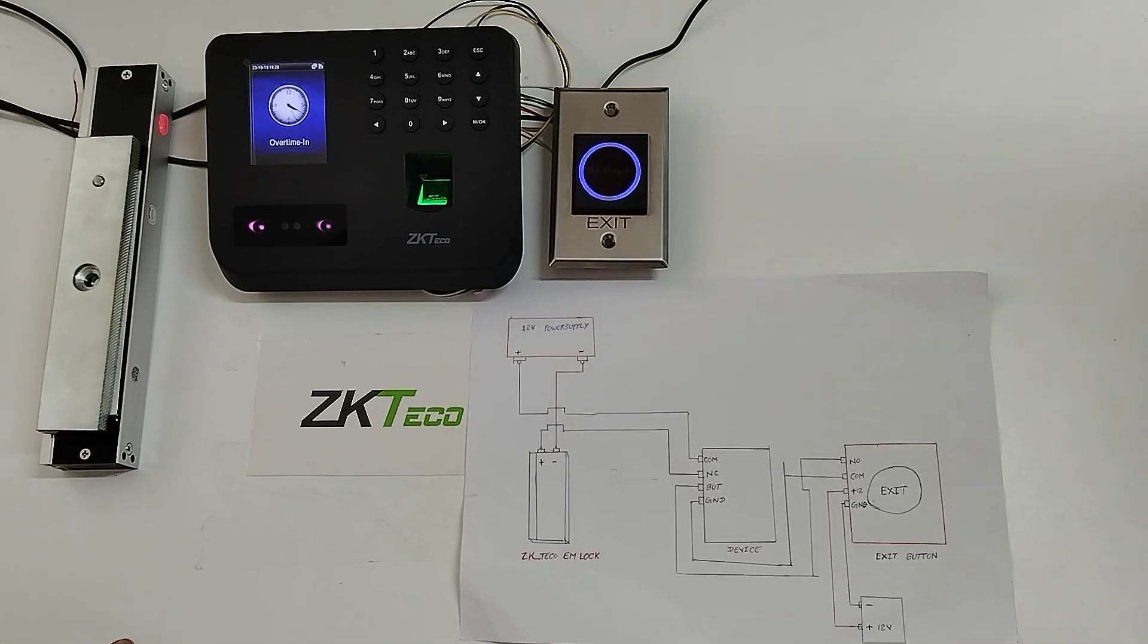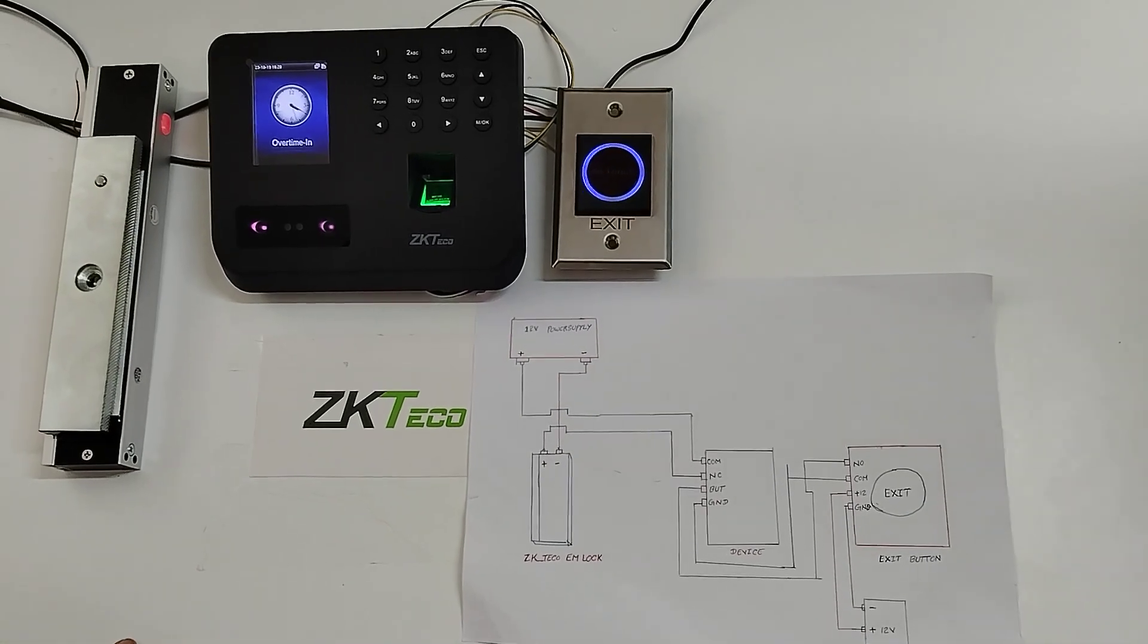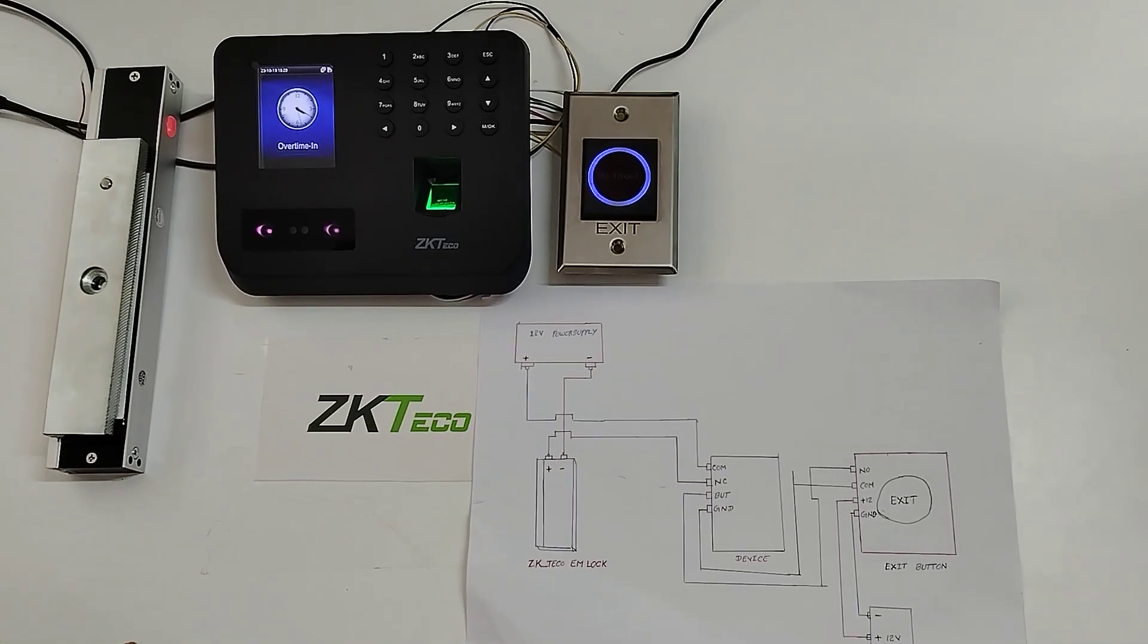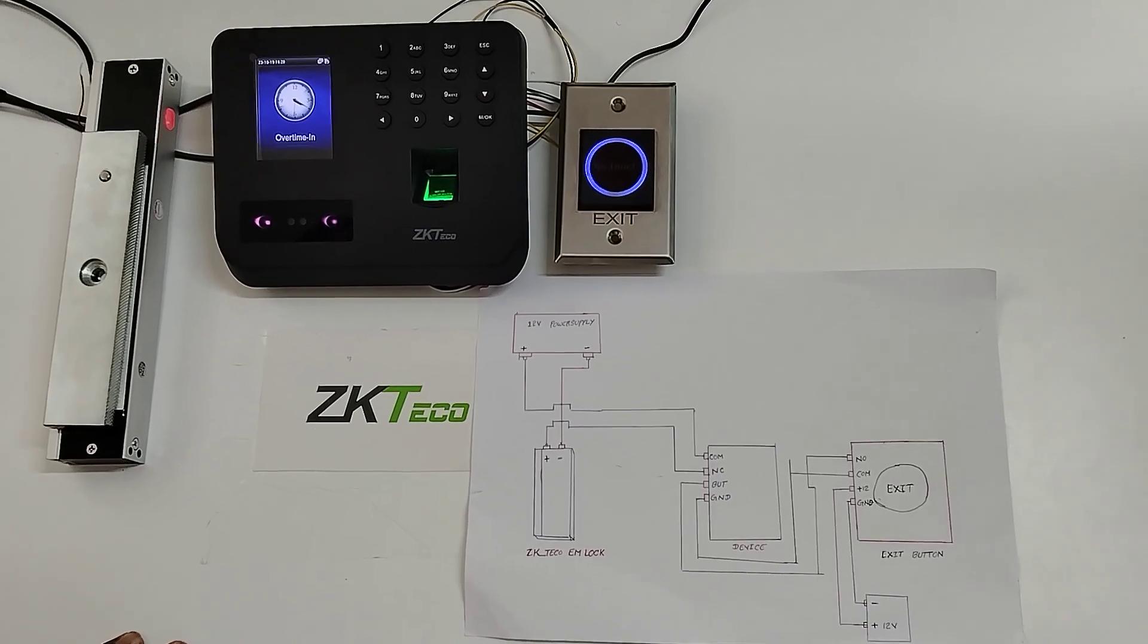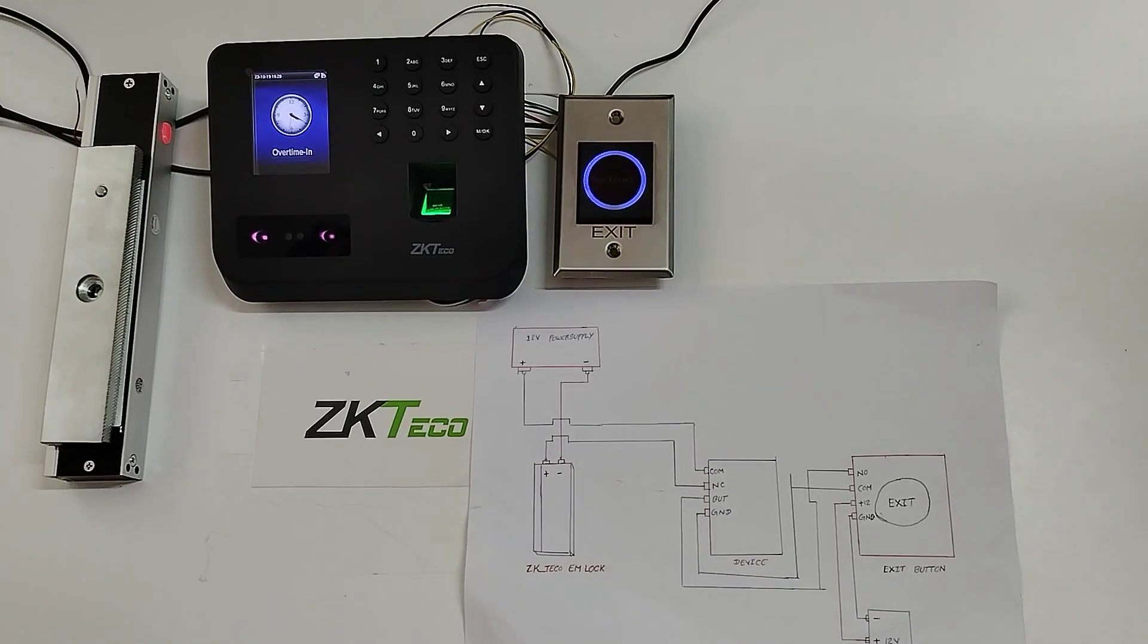So this is how we will connect the ZKTQ EMLock with MB30 device and exit button for the access purpose. Thank you.